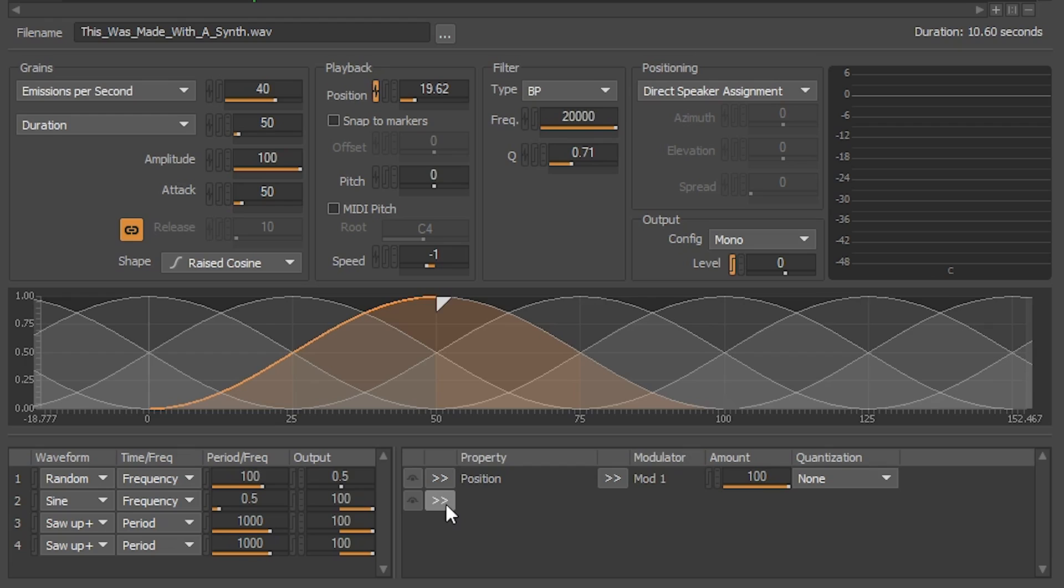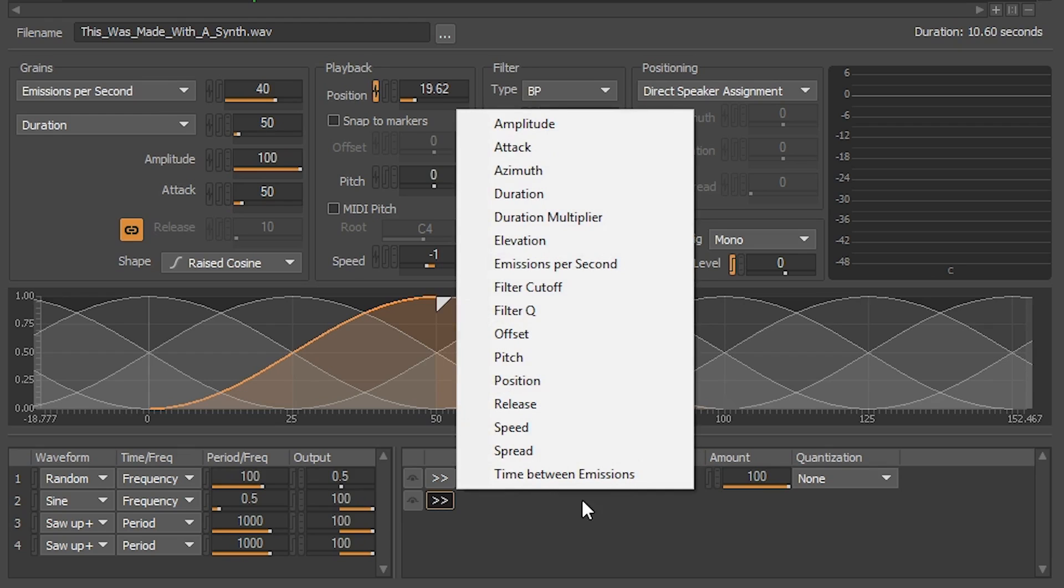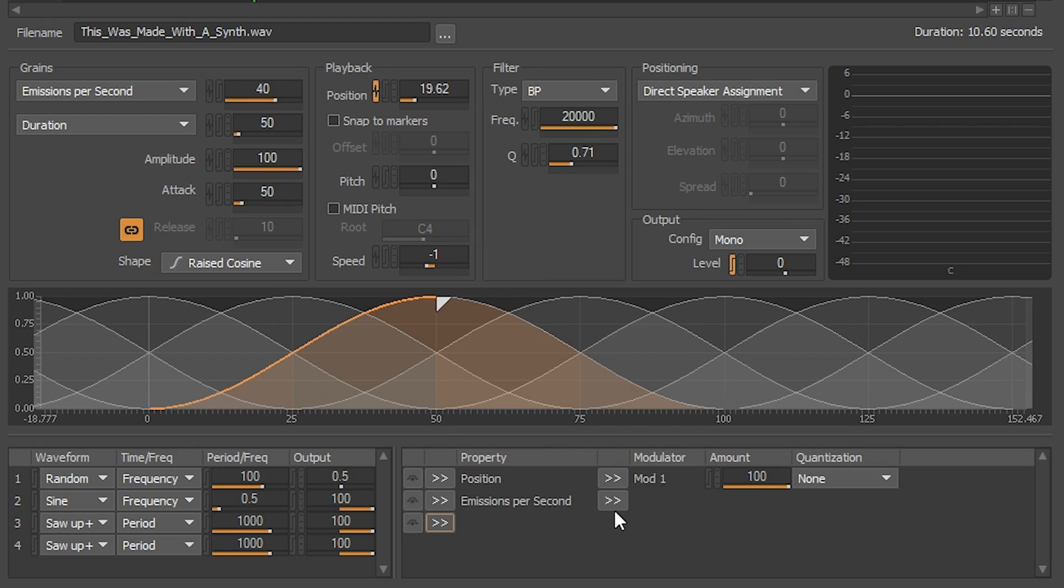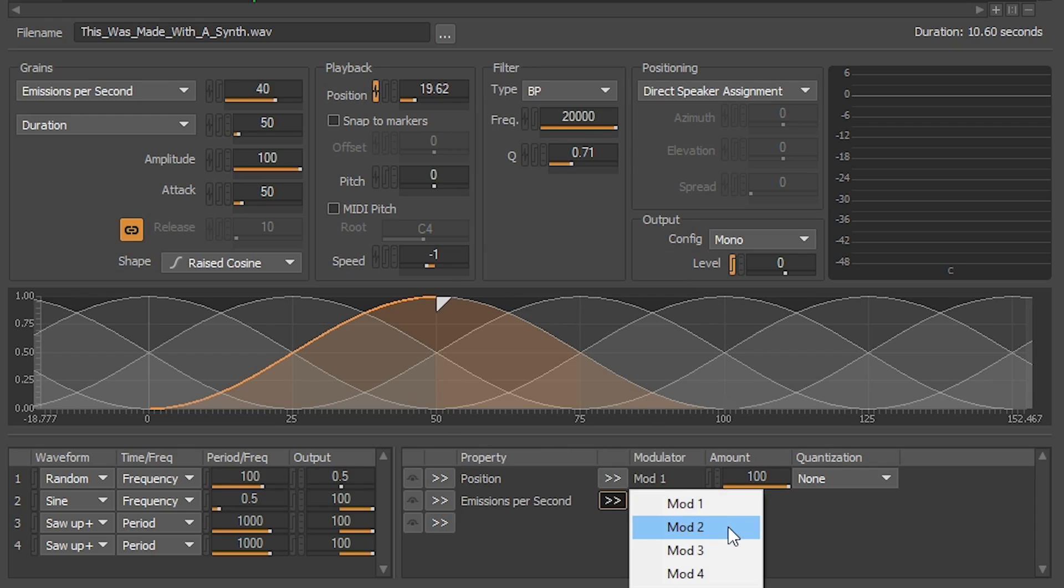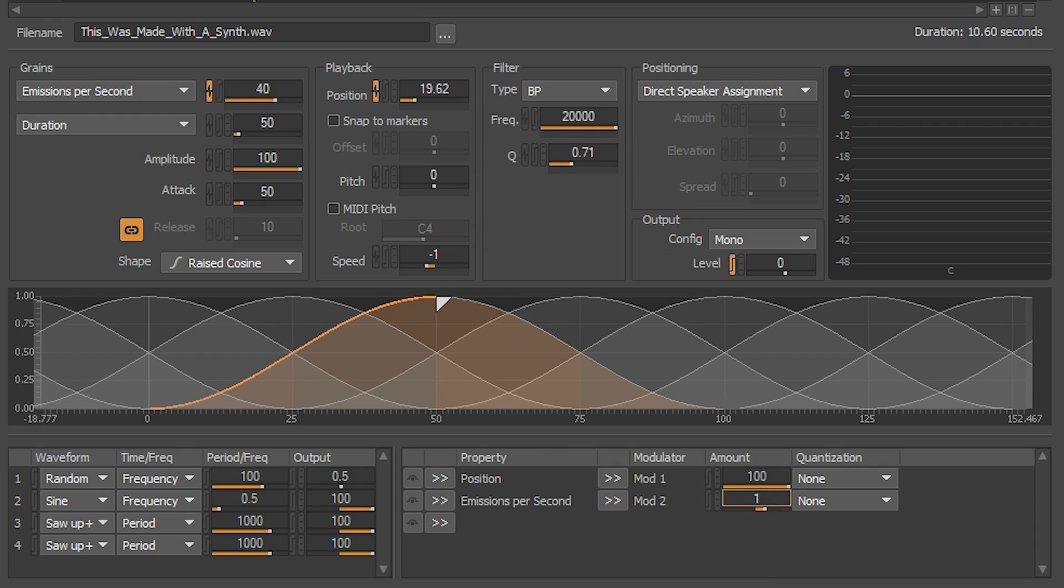Then, we're going to assign emissions per second to the modulator that we just created, which is mod 2. And for the amount, we're going to input 1.5. With this value, we have a very slow oscillating emission rate for the grains. Let's listen.